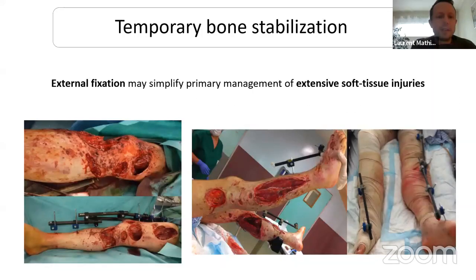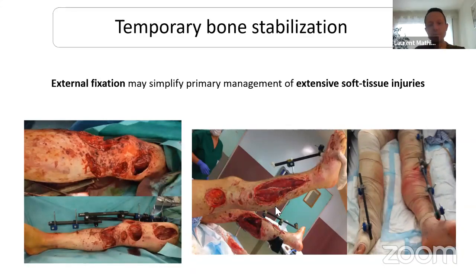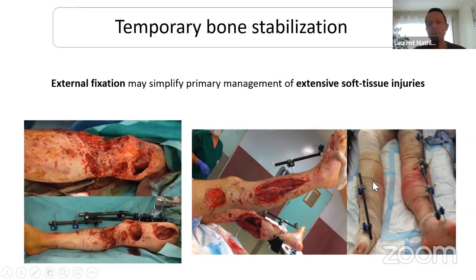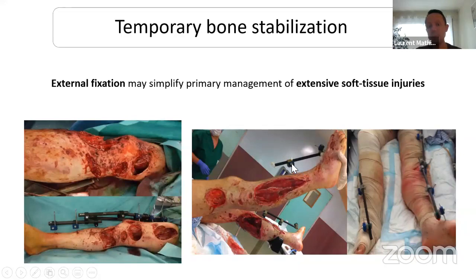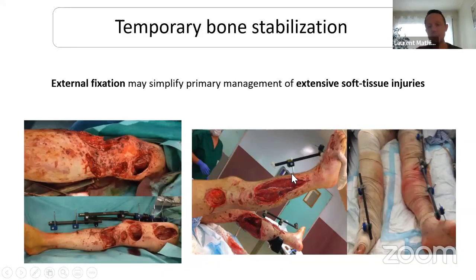You can also use a fixator even without a fracture, in cases of very extensive soft tissue injury. For example, a bomb victim with no fracture but multiple soft tissue injuries with important edema and very exudative wounds — if you use plaster, after one hour the splint becomes wet and there is no effect. So we use a very simple fixator with one pin in the tibia and one in the forefoot, just to prevent equinus deformity, and it also facilitates local wound care.